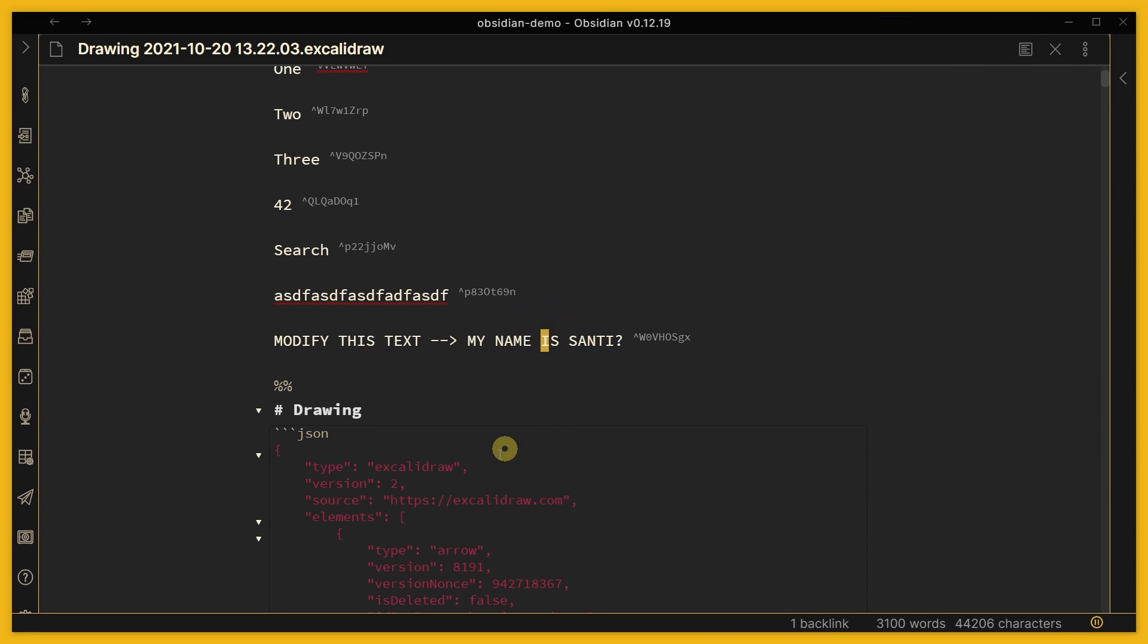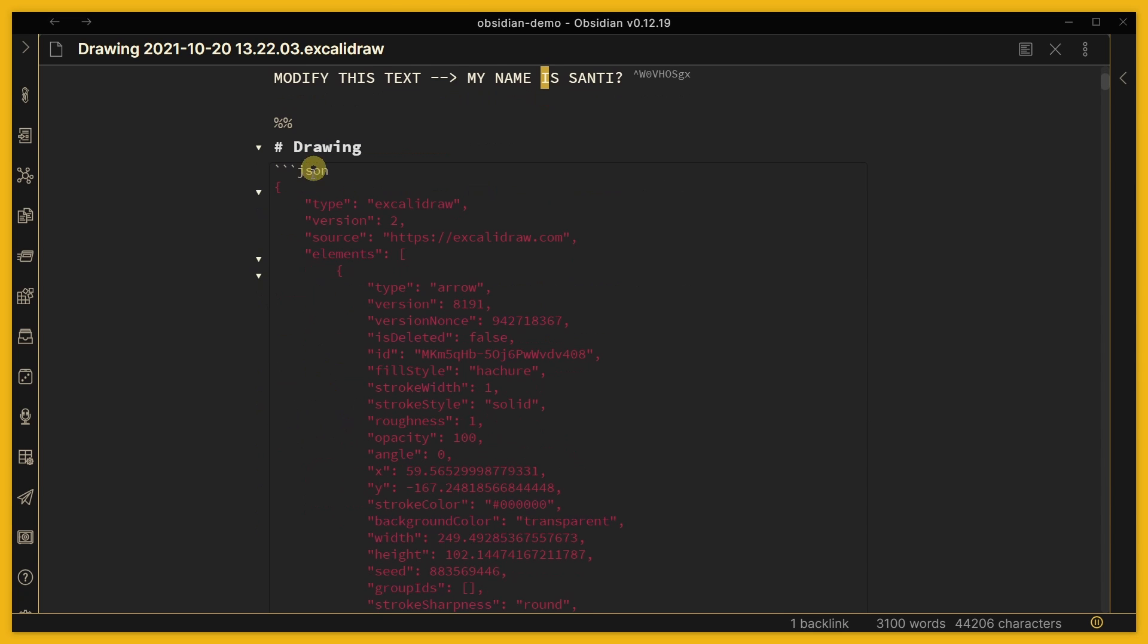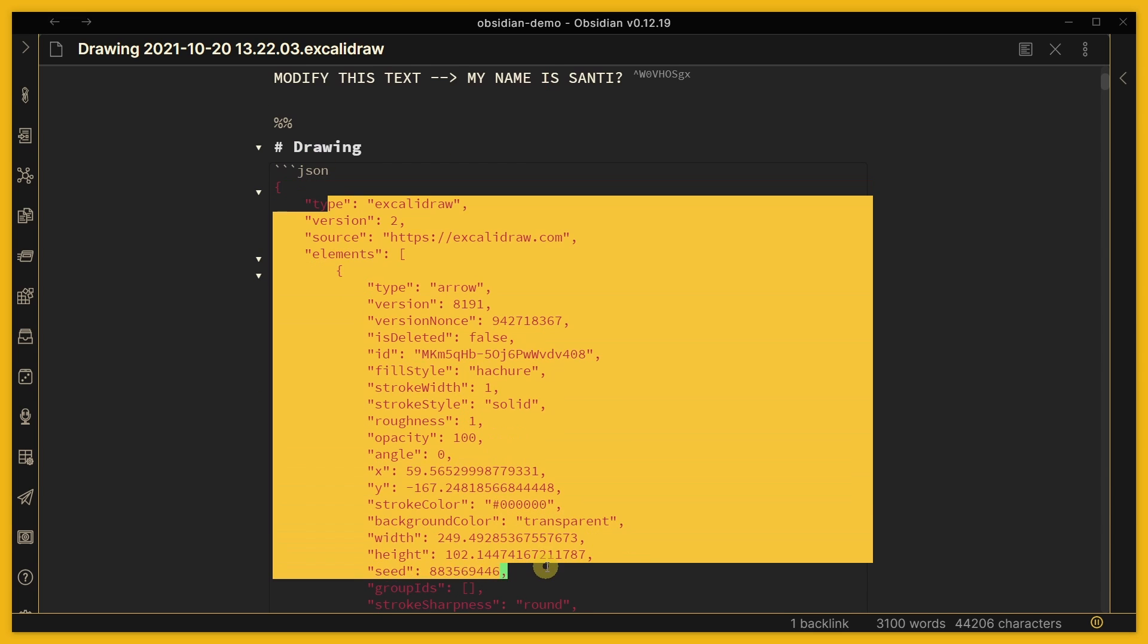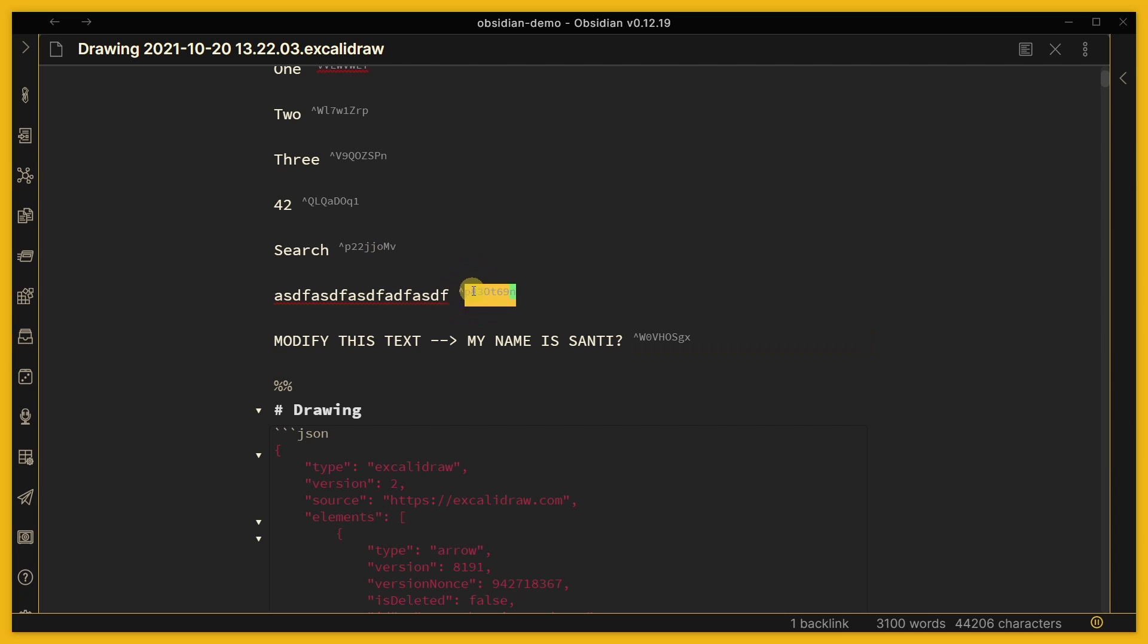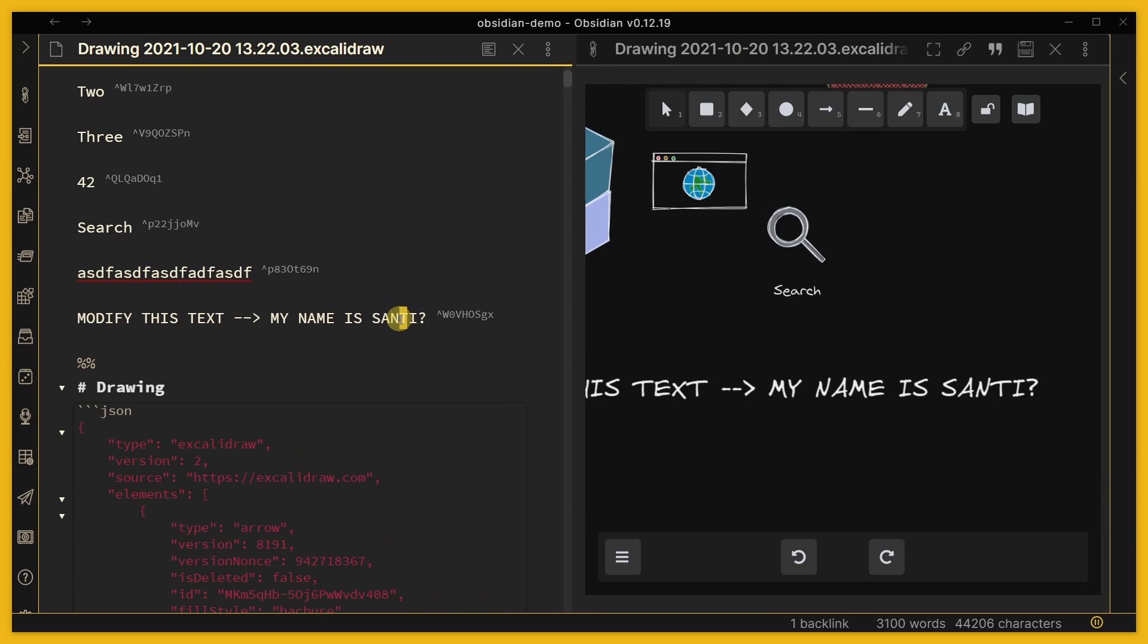Try not to mess up with the little block references numbers in here, but you can always mess with the text. I'm gonna open this side by side so that you can see it. And if I change the text in here...